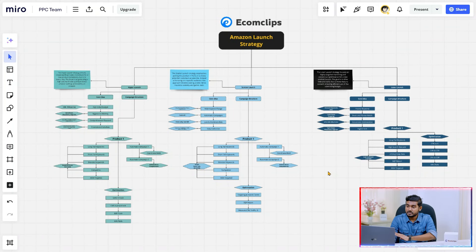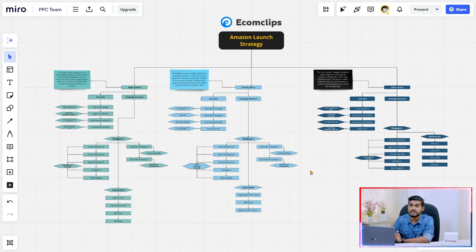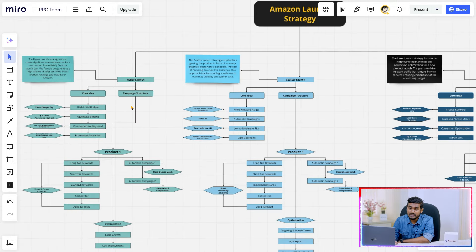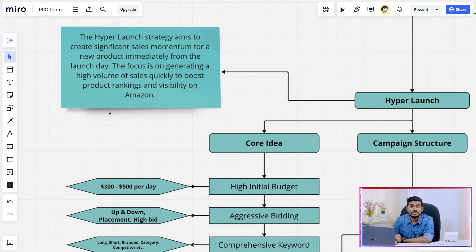The Laser Launch strategy will give you an initial boost in sales along with your keyword rank, but also a minimum ACoS — so wait for the third one. Here in my Miro board I have prepared a detailed formula, and I'm going to share it with you now so you can have a clear understanding and visualization in your mind, and then implement it for your account.